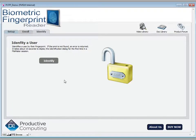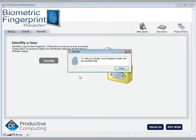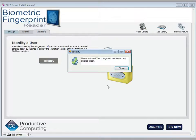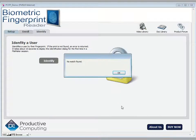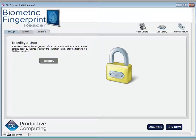Now let's use another example where I will attempt to identify a finger that is not enrolled in the system. In this case, I'll use my left ring finger. You'll see that it says no match found — touch fingerprint reader with any enrolled finger. So I'll close that now and you'll see that indeed there is no match found and the lock icon will appear.